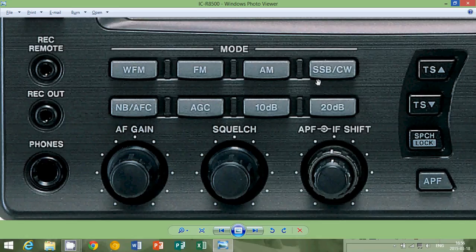And that's why single sideband is probably on most portables the mode that you can listen to Morse code or CW signals.